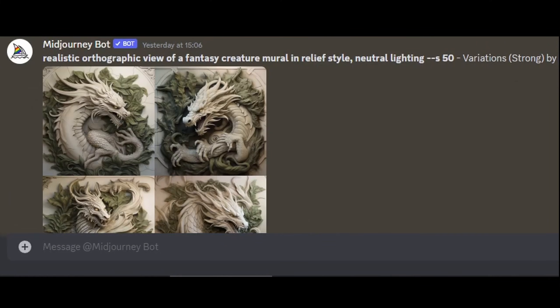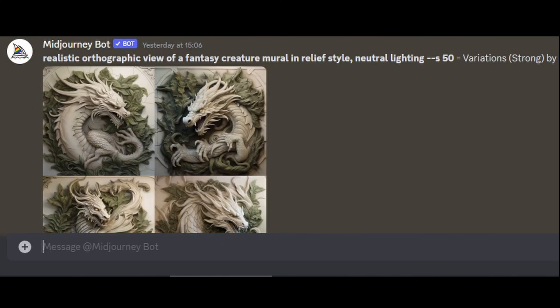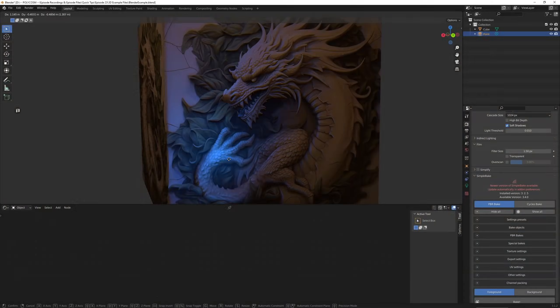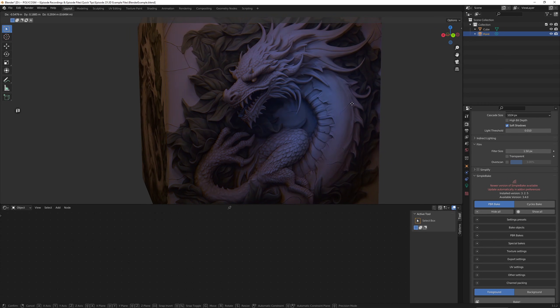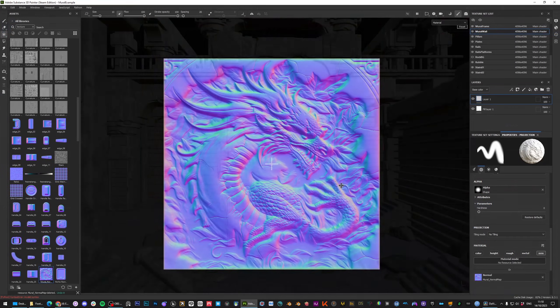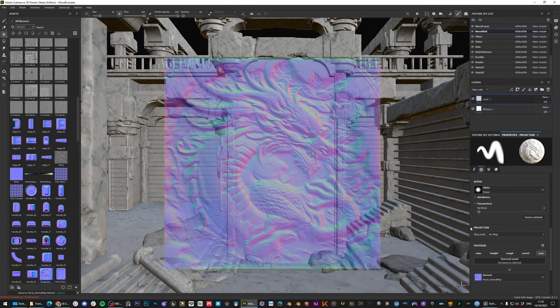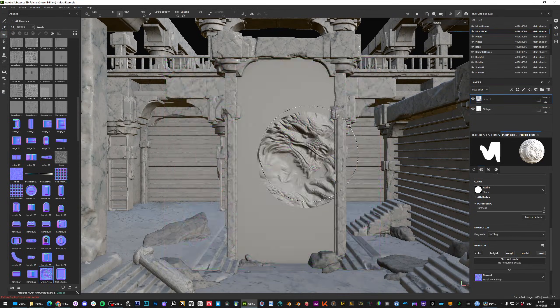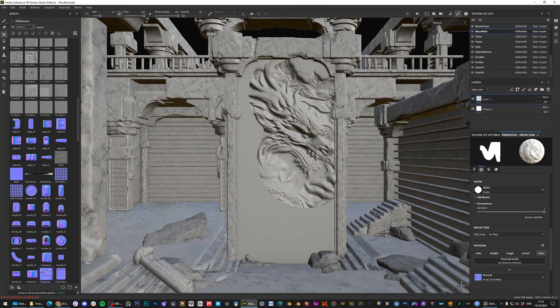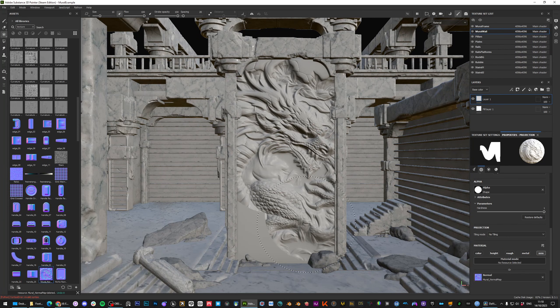I'll also briefly talk about how I use Midjourney to generate texture images, specifically to be used as a normal map, and how I then use those normal maps in Substance Painter to add some details to my 3D models.